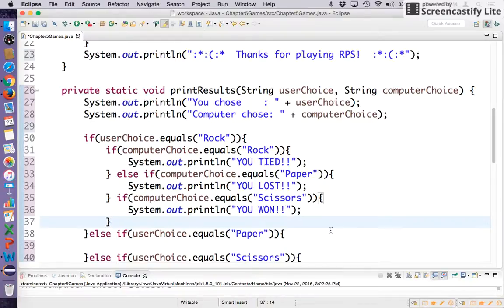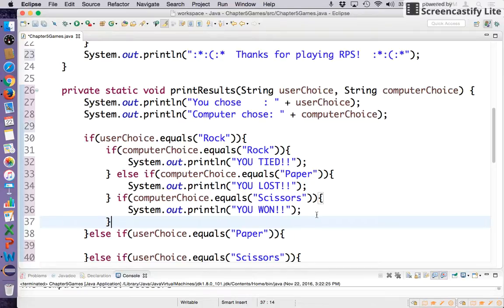Okay, so this is part three of building rock, paper, scissors against a computer player in Java. Go back and check out part one and part two if you want to catch up with where we are.